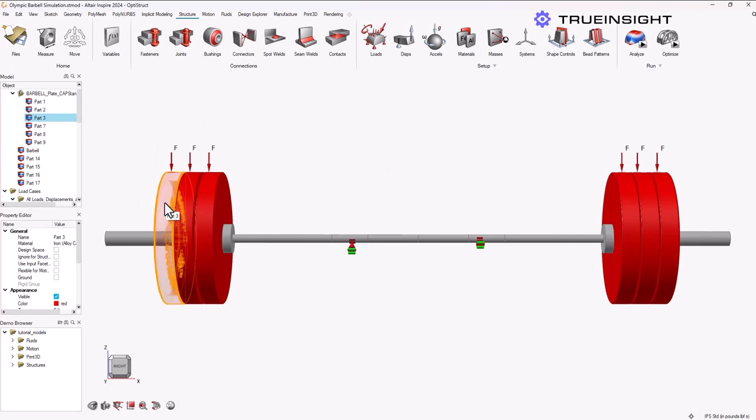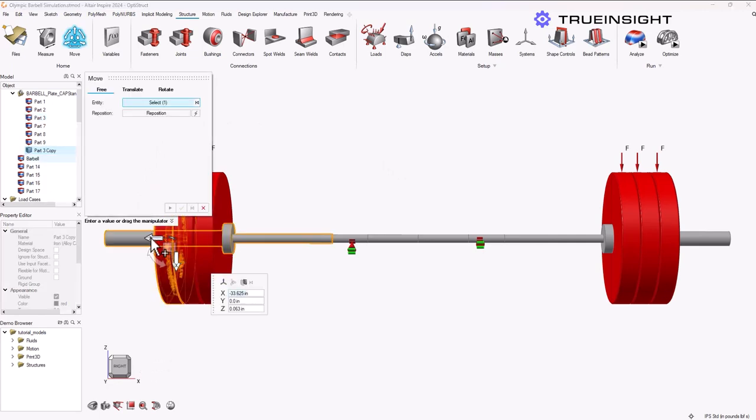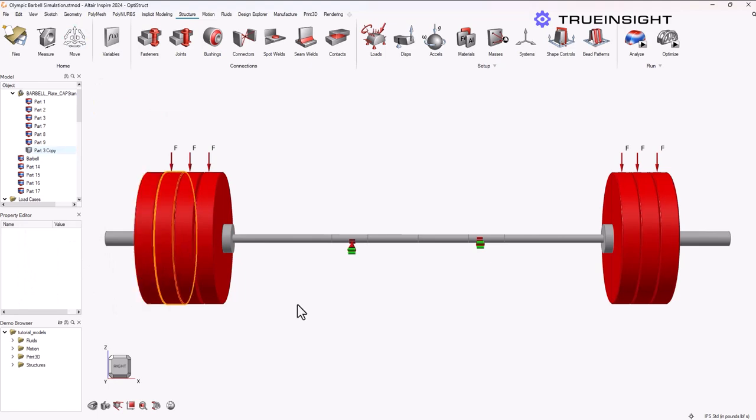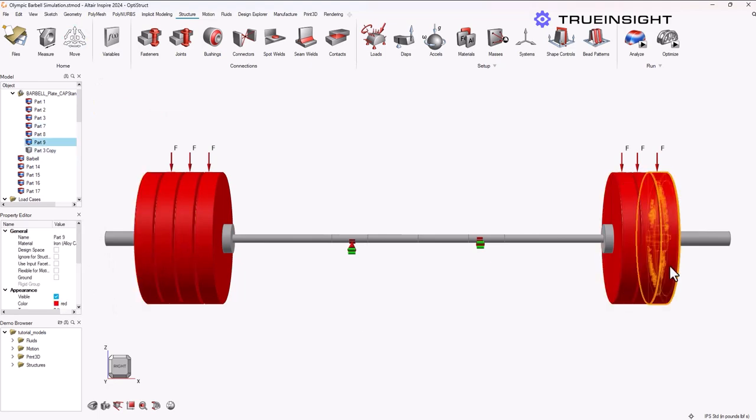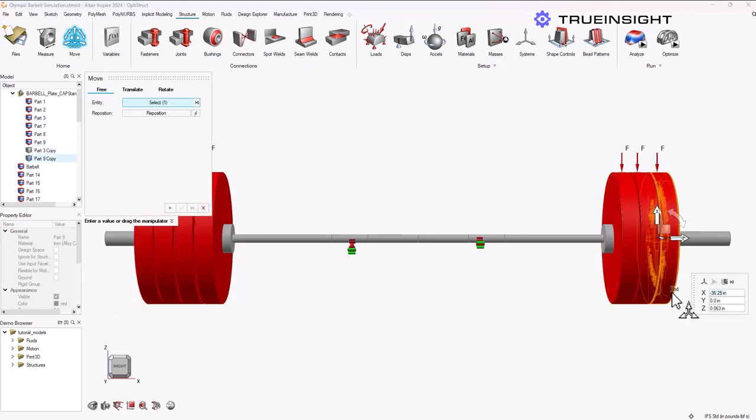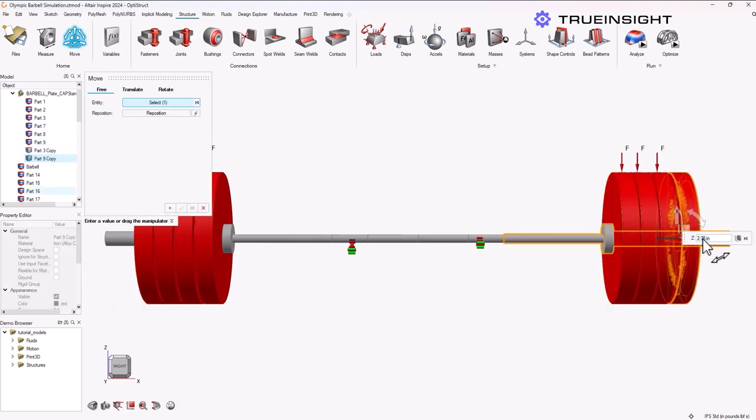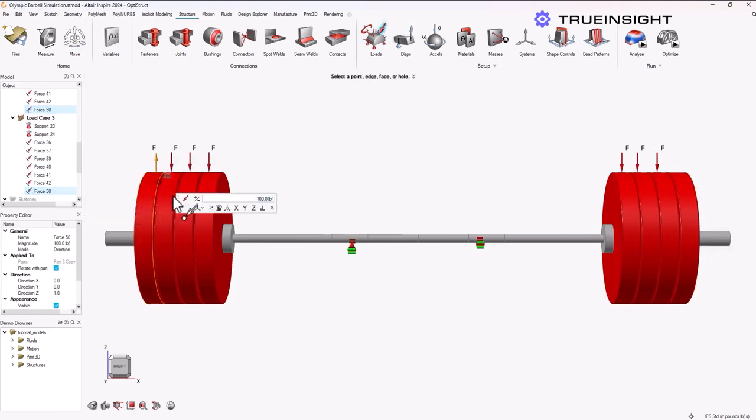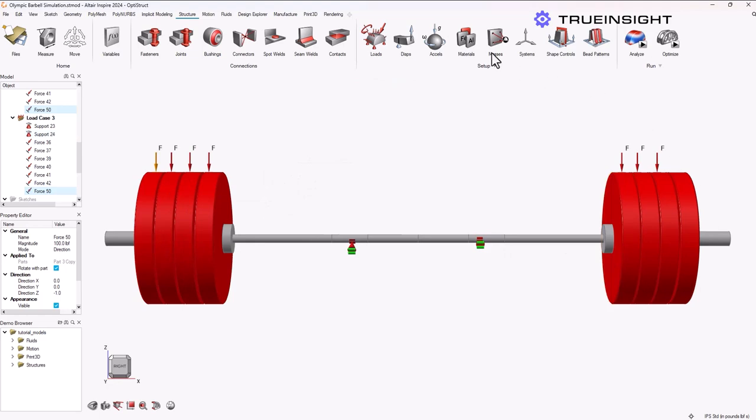The next step I'm going to take is to add another 100-pound plate on each side of the bar. To add that, it's really easy—I can do Ctrl+C plus Ctrl+V and that'll copy and paste the bar for me, or I can do right-click copy and paste as well. Then I just need to apply my load again. It's going to be a 100-pound load in the z-direction on each of these plates.